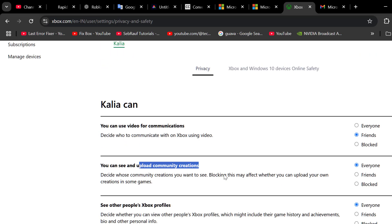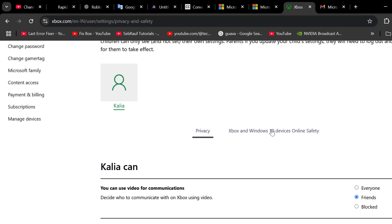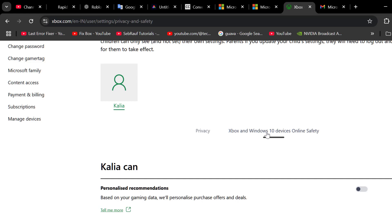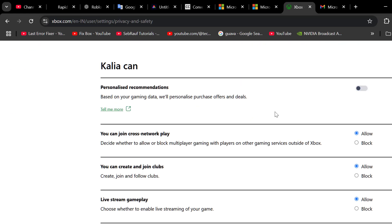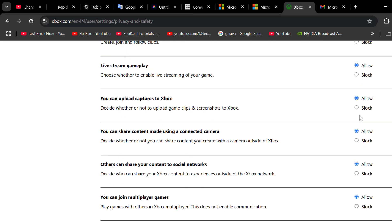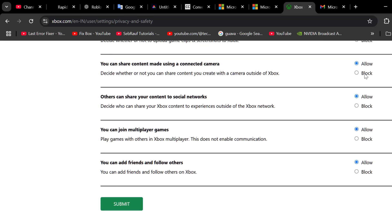Now you just need to scroll up and select the Xbox and Windows 10 devices online safety and scroll down. You just need to do the same thing. Make sure every option is allowed selected.